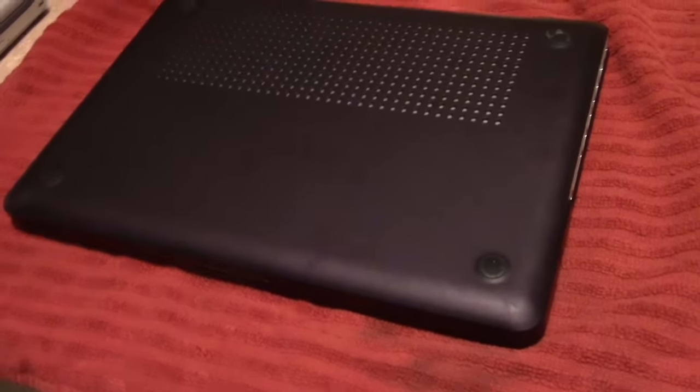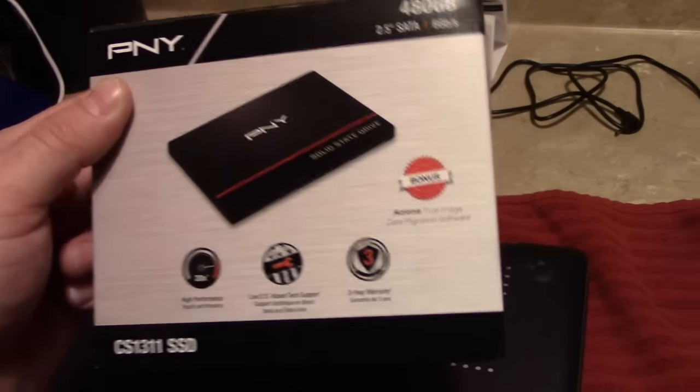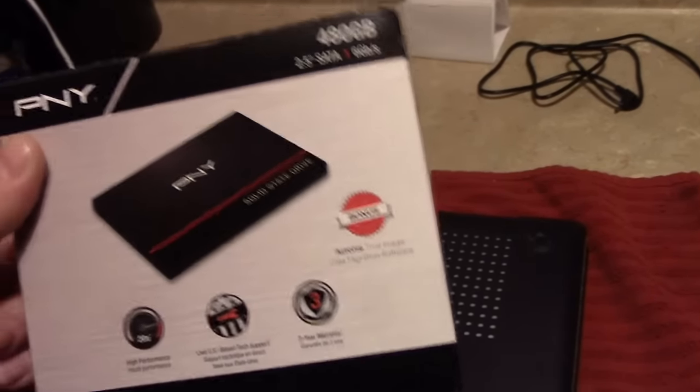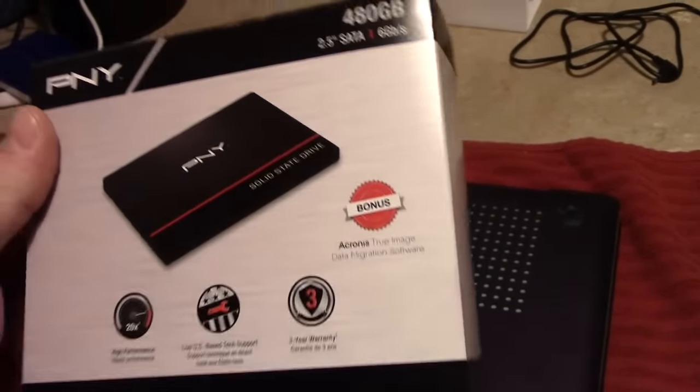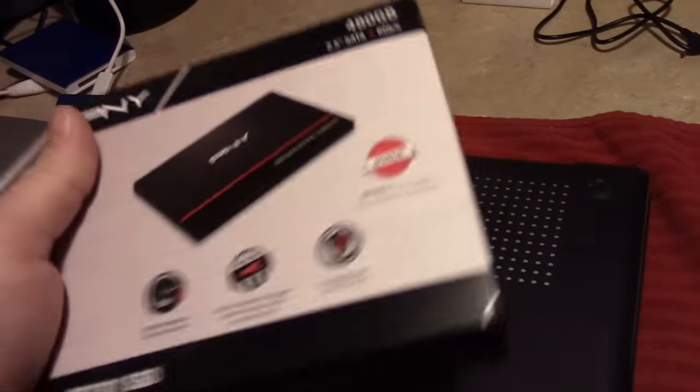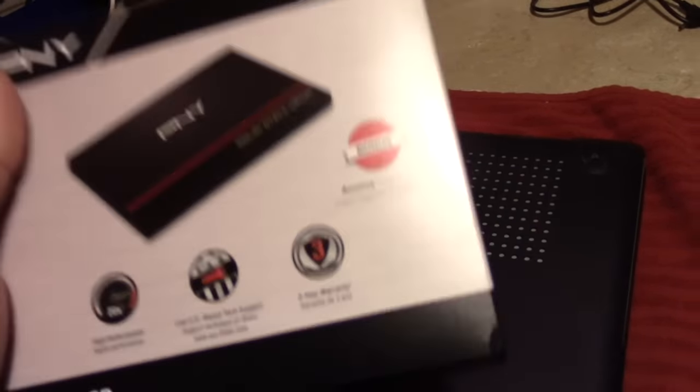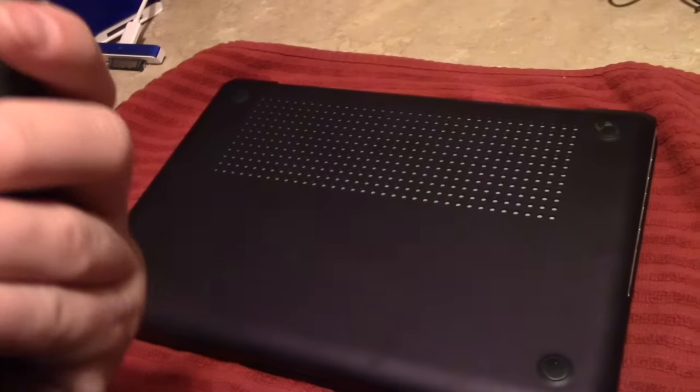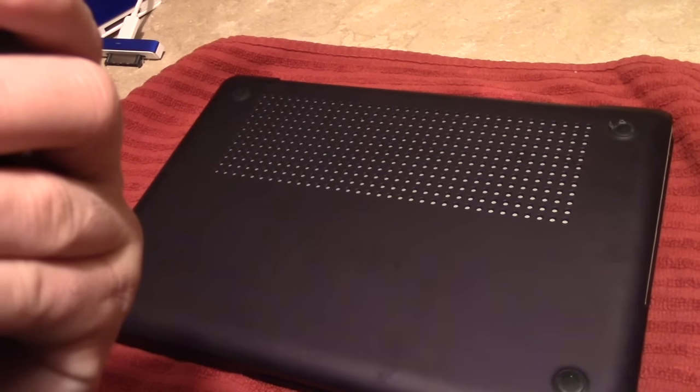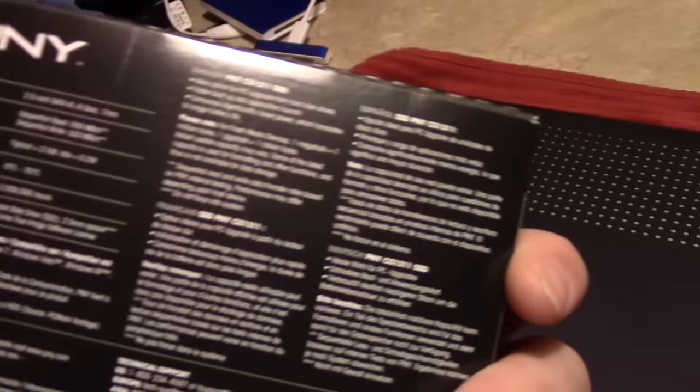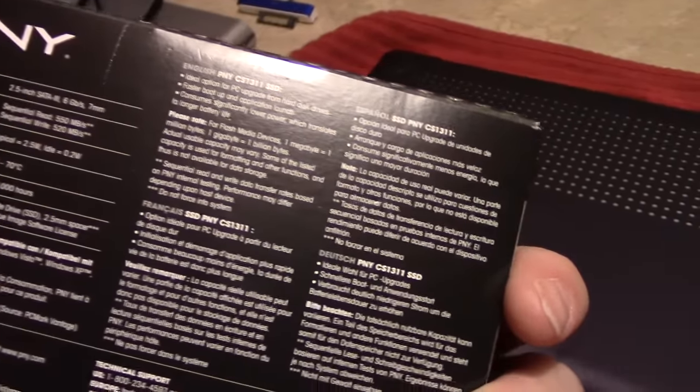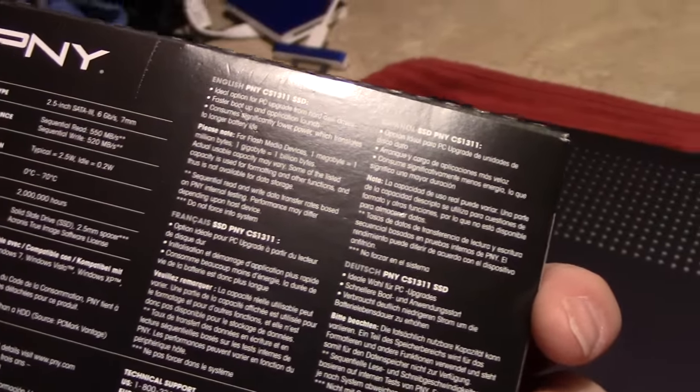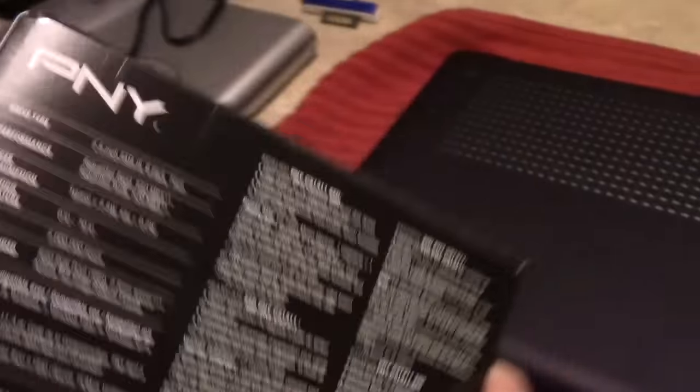I actually went out and bought this PNY SSD. This is a 480GB SSD. This cost me about $133 at Best Buy. It comes with a 3-year warranty, I believe. Yep, 3-year limited warranty. It has a mean time between failure of 2 million hours. And a read speed of 550MB per second and a write speed of 520MB per second.